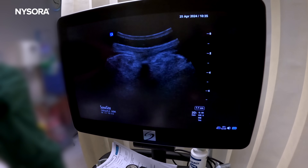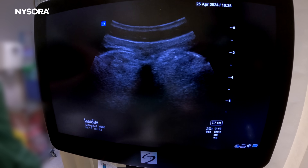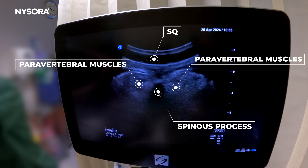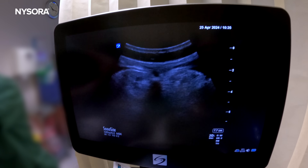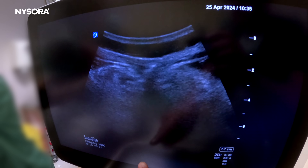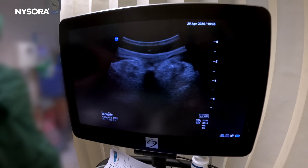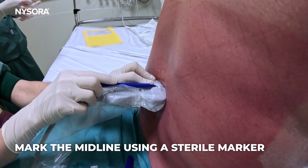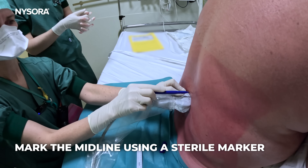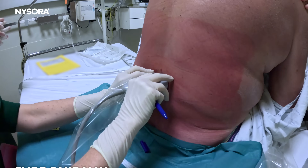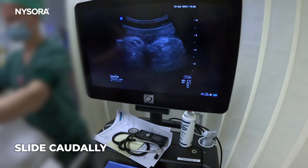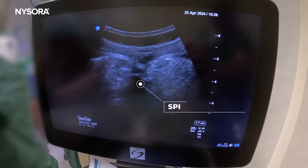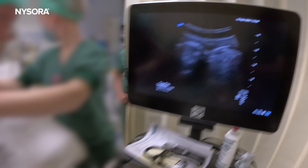To find a spinous process, you can see that black acoustic shadow — that's a spinous process, and that gives us the midline. What you can do is take a sterile marker, place it in the middle of the screen on the ultrasound, and then you will know that the middle line on the ultrasound transducer represents the midline. I'm going to move the transducer a bit down, find another spinous process, and put a little mark.